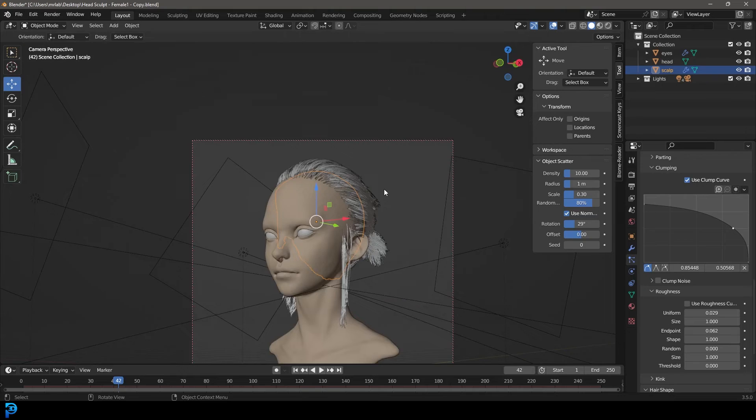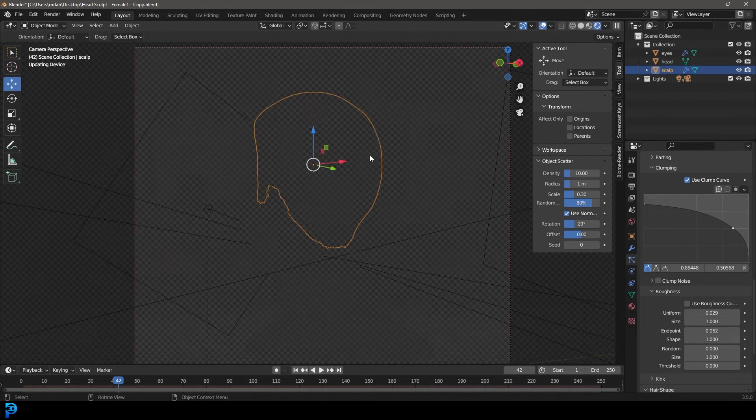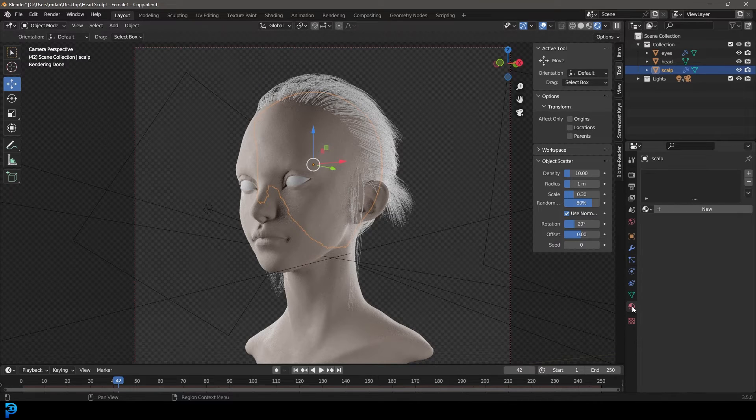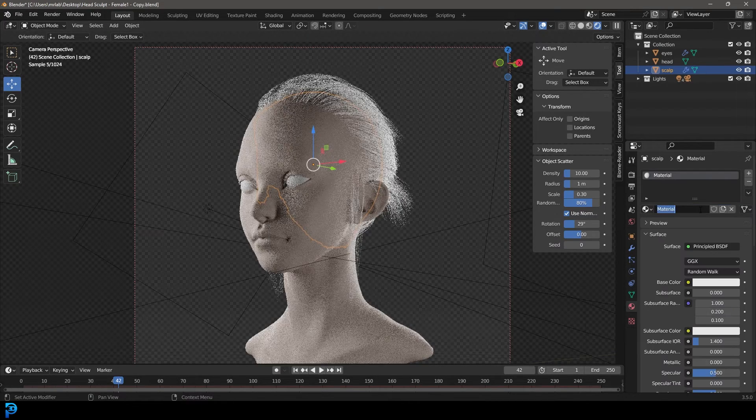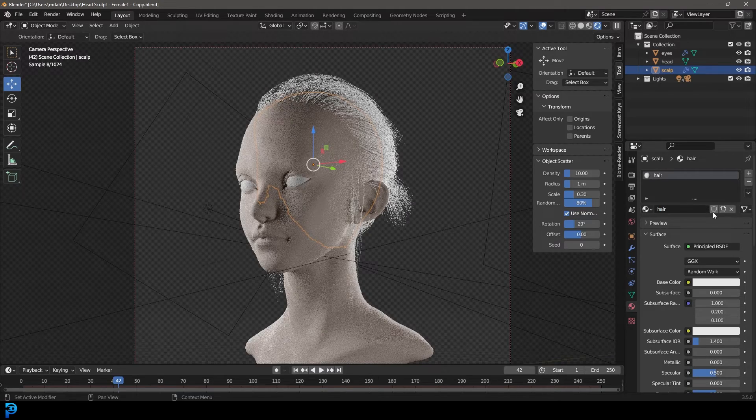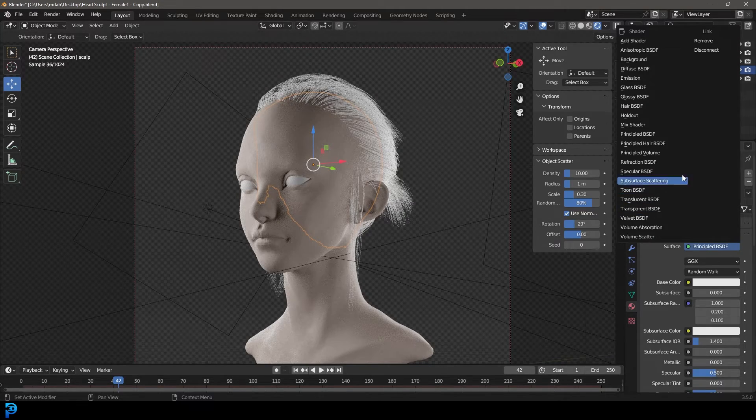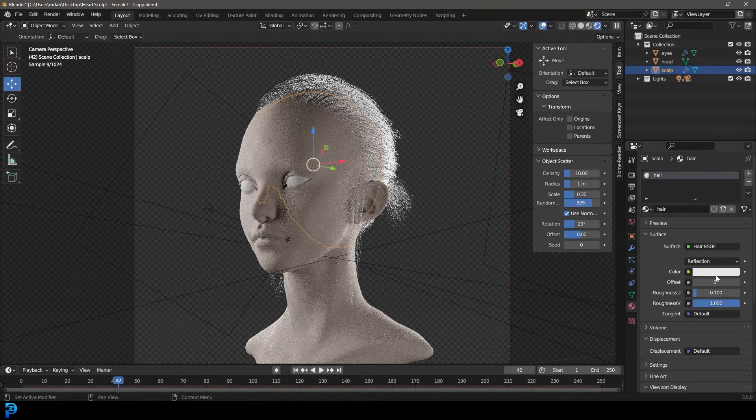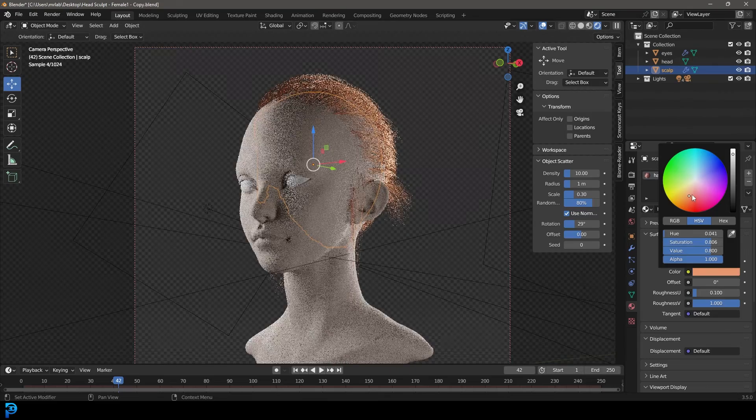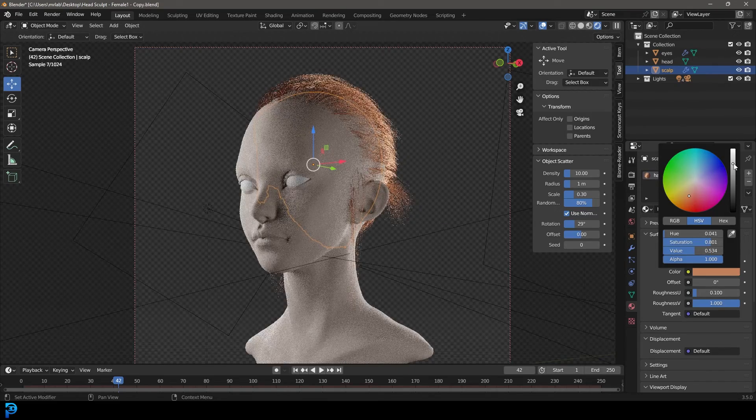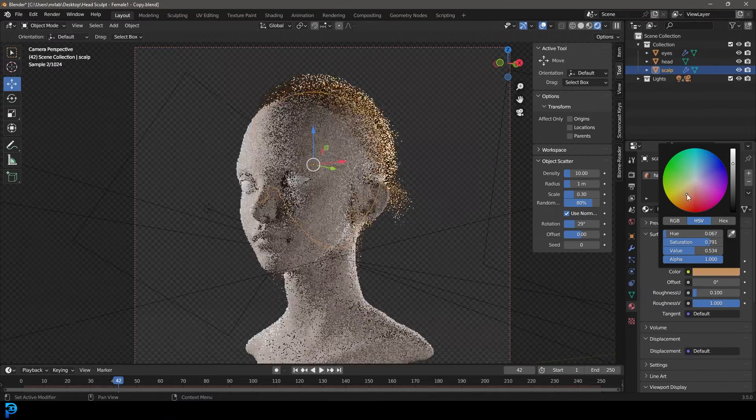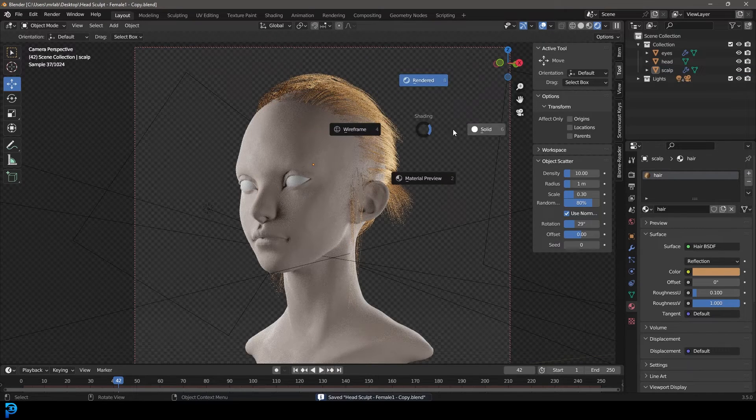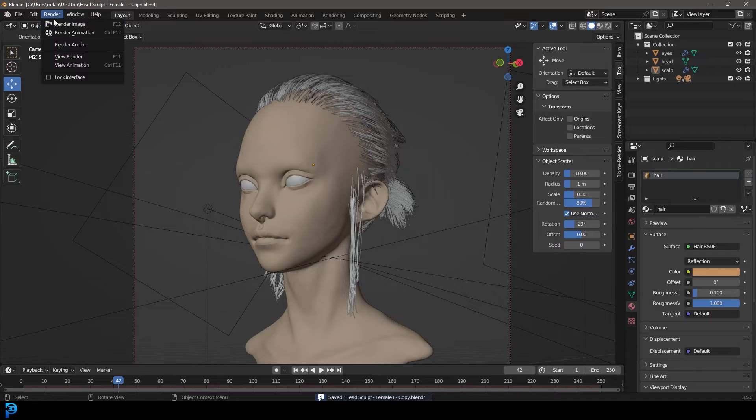We're going to go into our camera, hit Z, go rendered. We have our lights. Now grab with our scalp selected, go to our materials, go new and call it hair. Come here to the surface and use the default hair, so we're going to get the hair BSDF. Let's give this a color. I'm going to go with a reddish kind of brown color, make it a little bit darker on the value, maybe not as saturated, something like this.